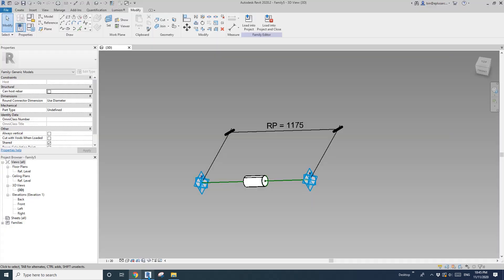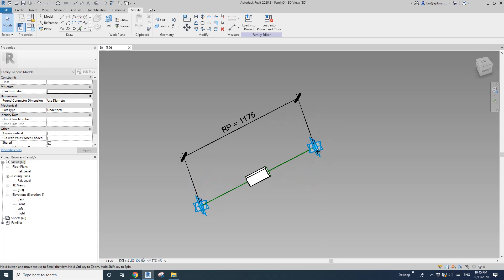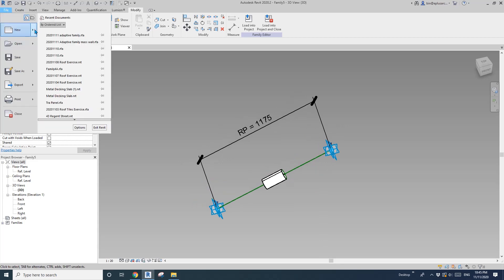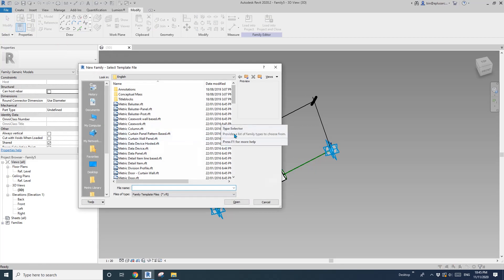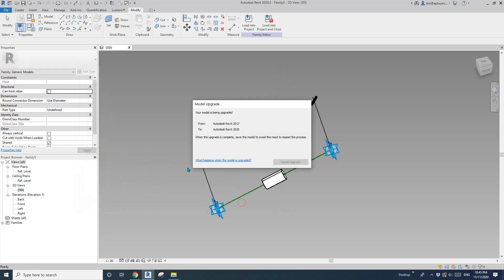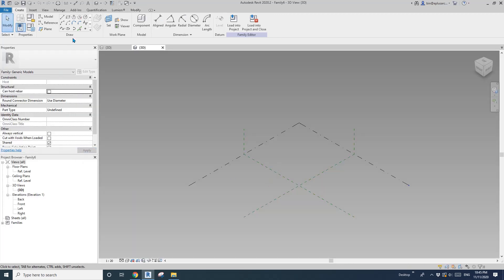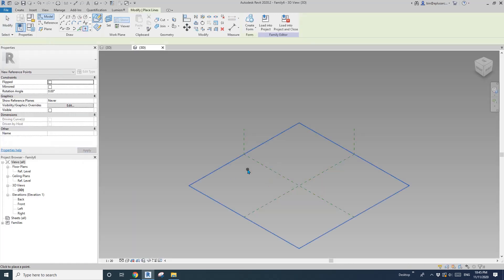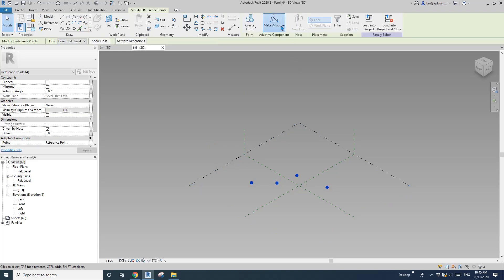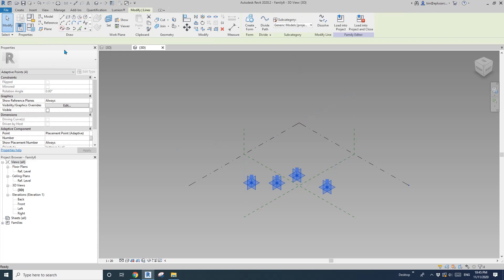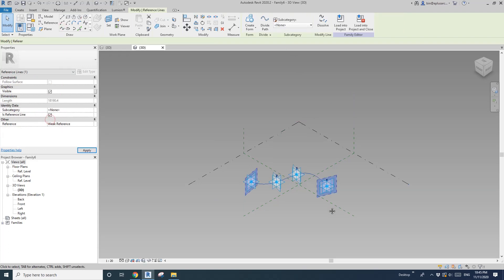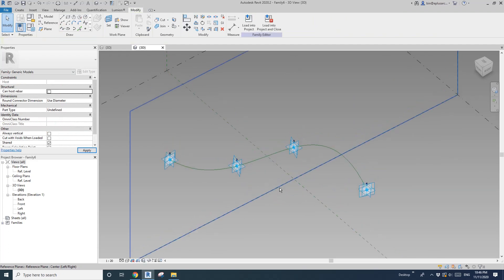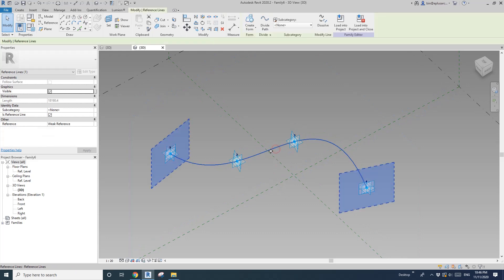So now we need to create another family, another generic model adaptive. In this one, I'm going to place one, two, three, four, four points and make adaptive spline reference line.